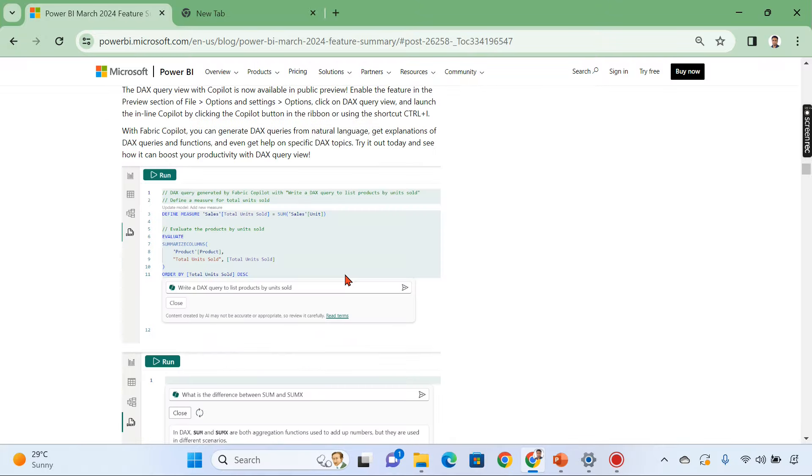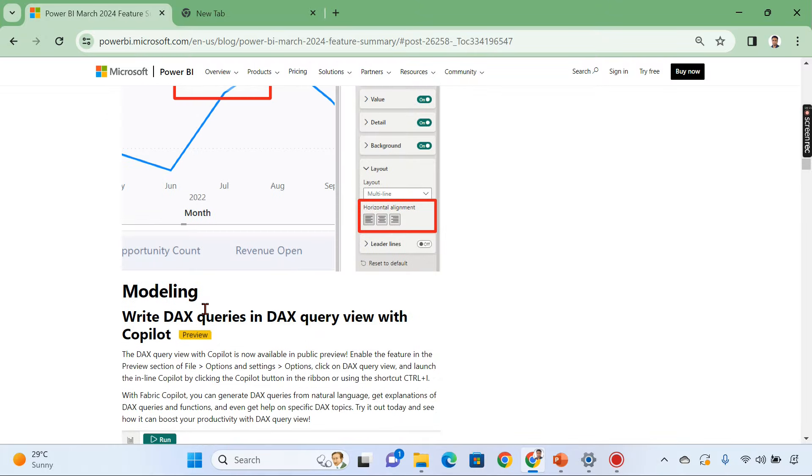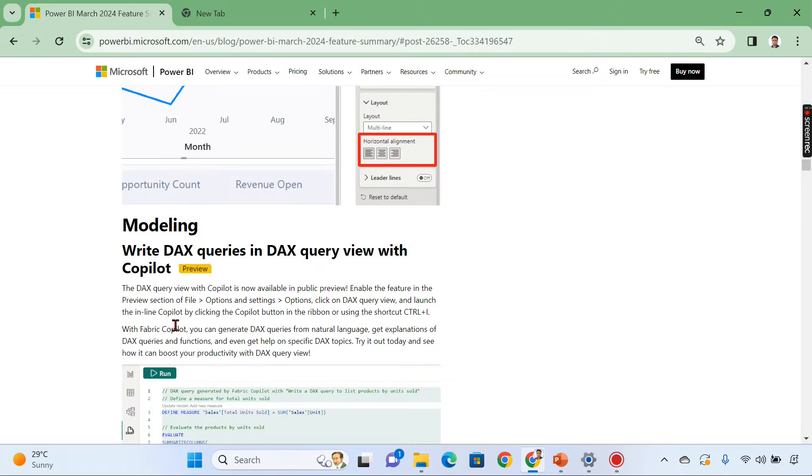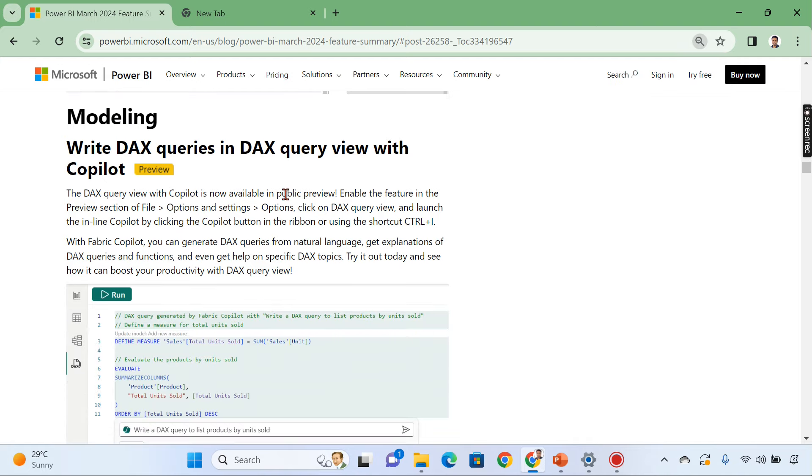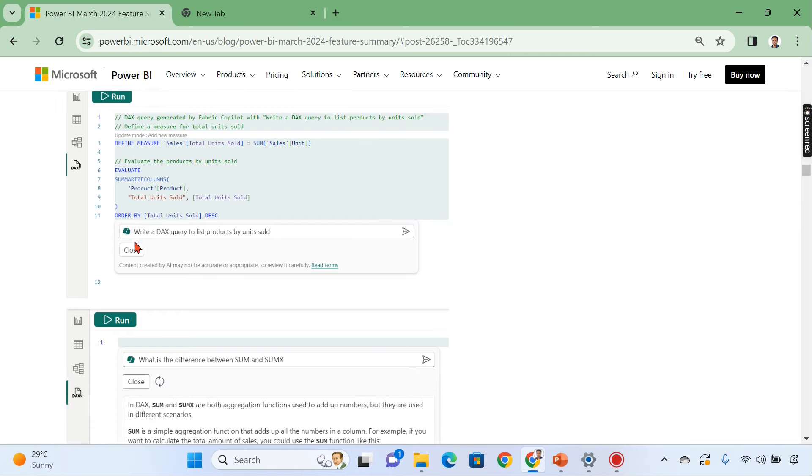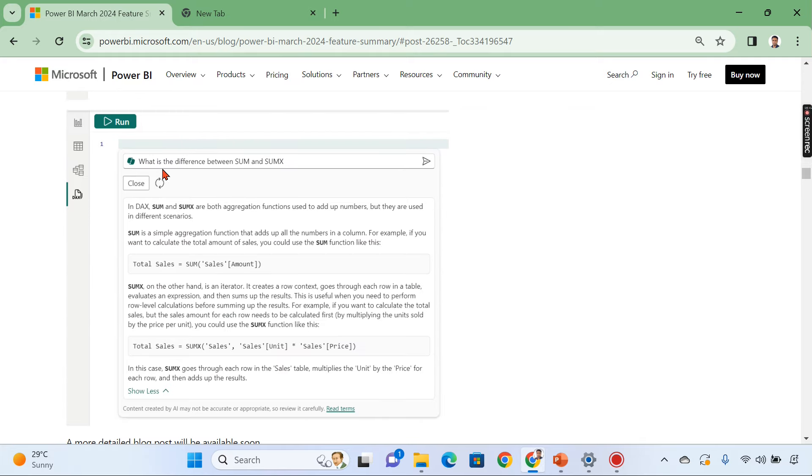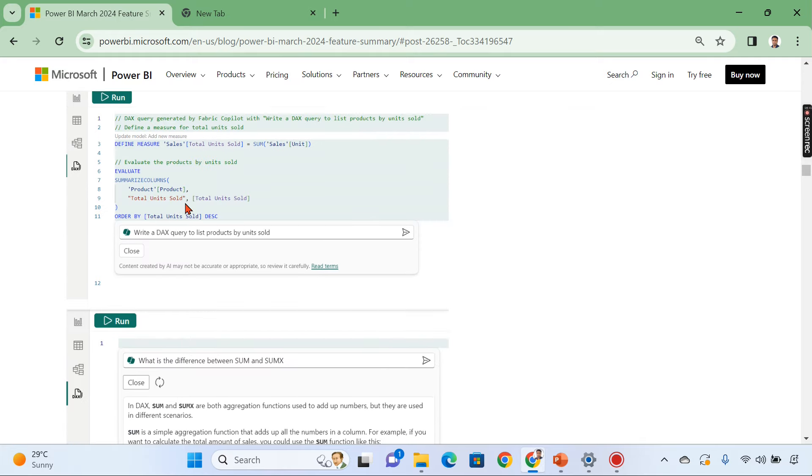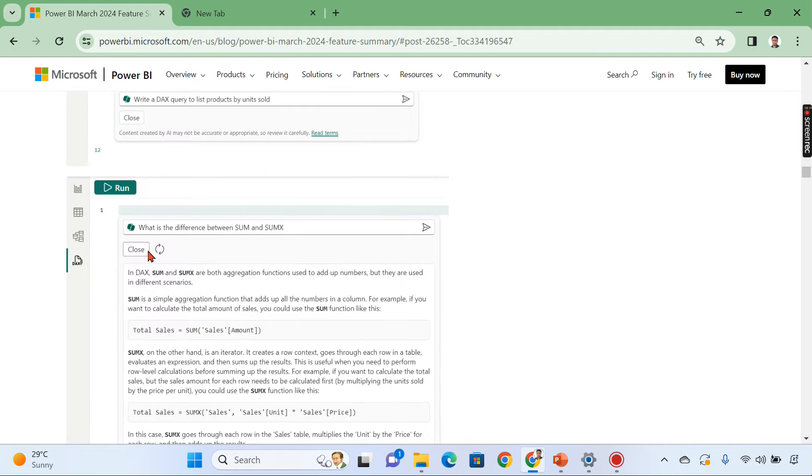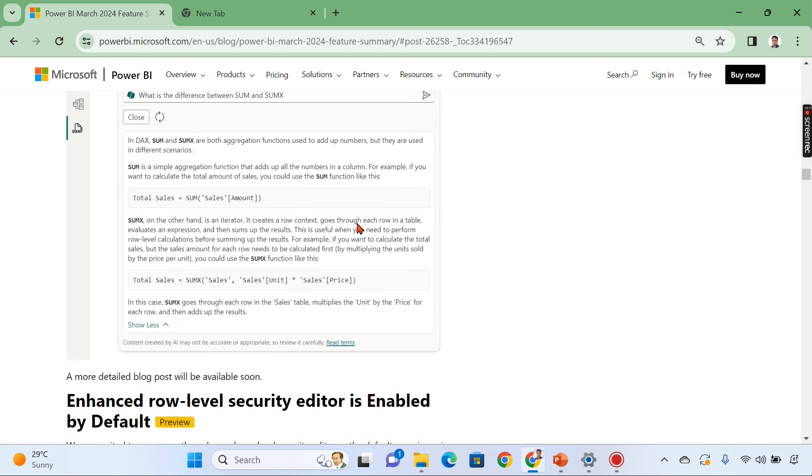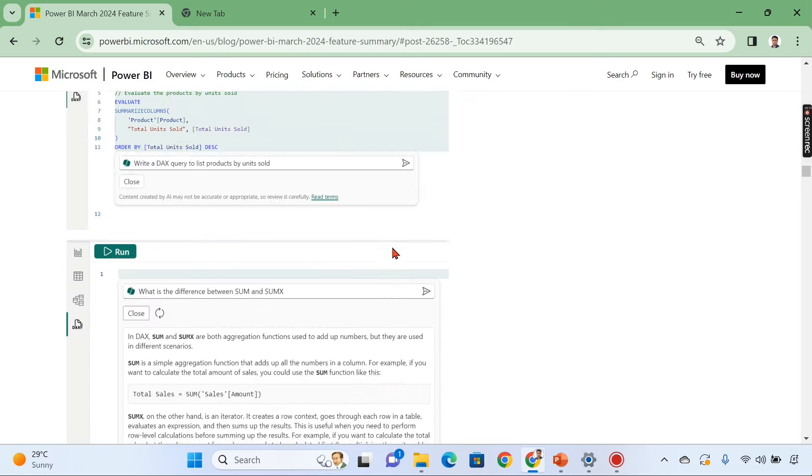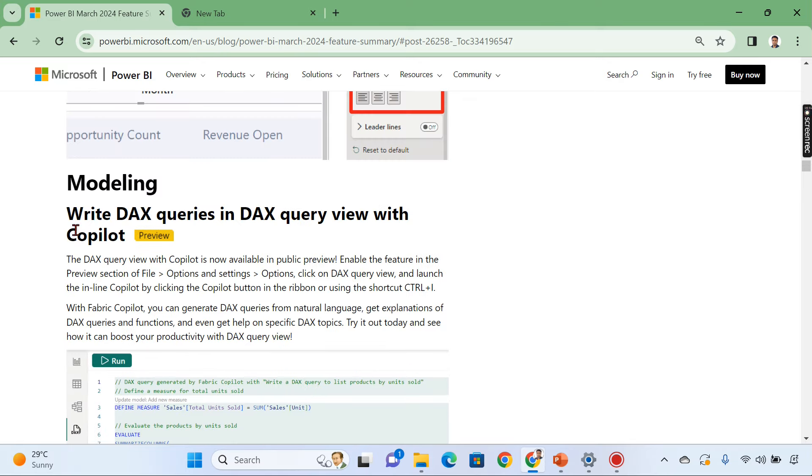Then coming to other features like in modeling write DAX queries in DAX query view with copilot. So what it says write a DAX query to list products by unit sold. You see this is the natural language. You are just asking for write a query for me for list products by unit sold. Then it will generate a query for you. Similarly if you see you can ask what is the difference between sum and sumx. It will list you the definition of it. You can try to ask certain things and it will try to give you the answers as well. That is write DAX queries in DAX query view with copilot.